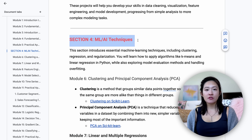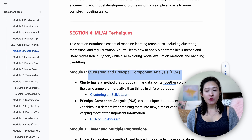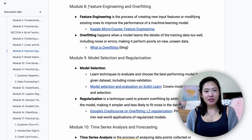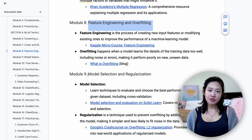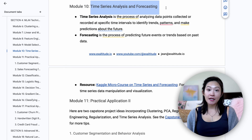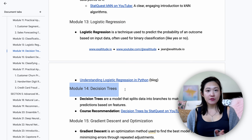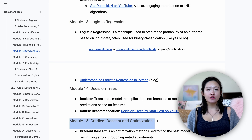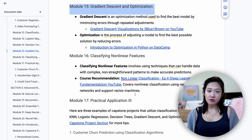Now let's dive into the techniques that every AI and machine learning engineer should know. In this section, we'll cover concepts like clustering, principal component analysis, regression, feature engineering, handling overfitting, model selection, regularization, time series analysis, and forecasting. It's all broken down step-by-step in the roadmap. For those aiming for advanced machine learning roles, the second part of this section covers logistic regression, decision trees, gradient descent, and optimizing models.